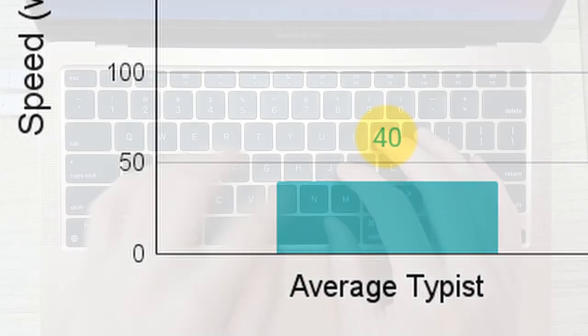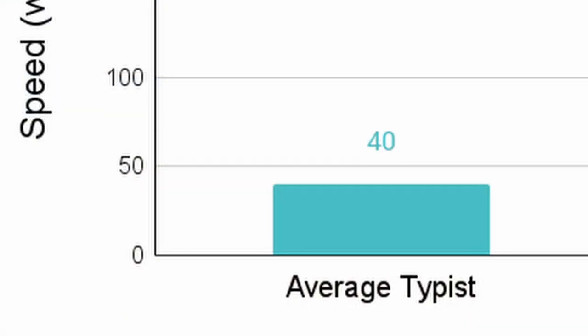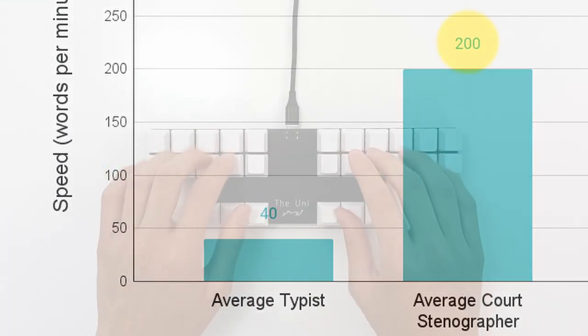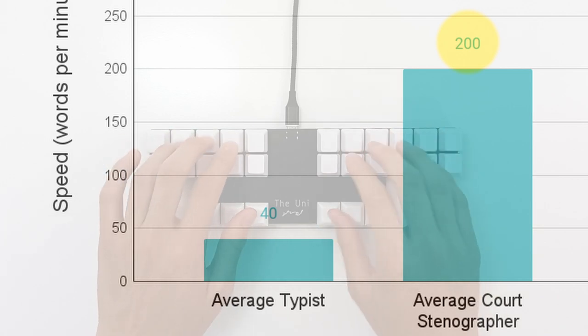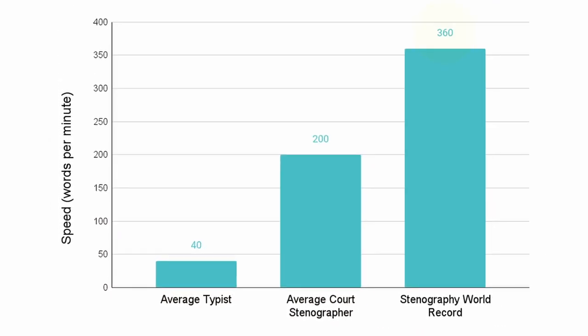The average typist types at about 40 words per minute. The national average for stenographers is an extraordinary 200 words per minute, and the world record is an outstanding 360 words per minute.